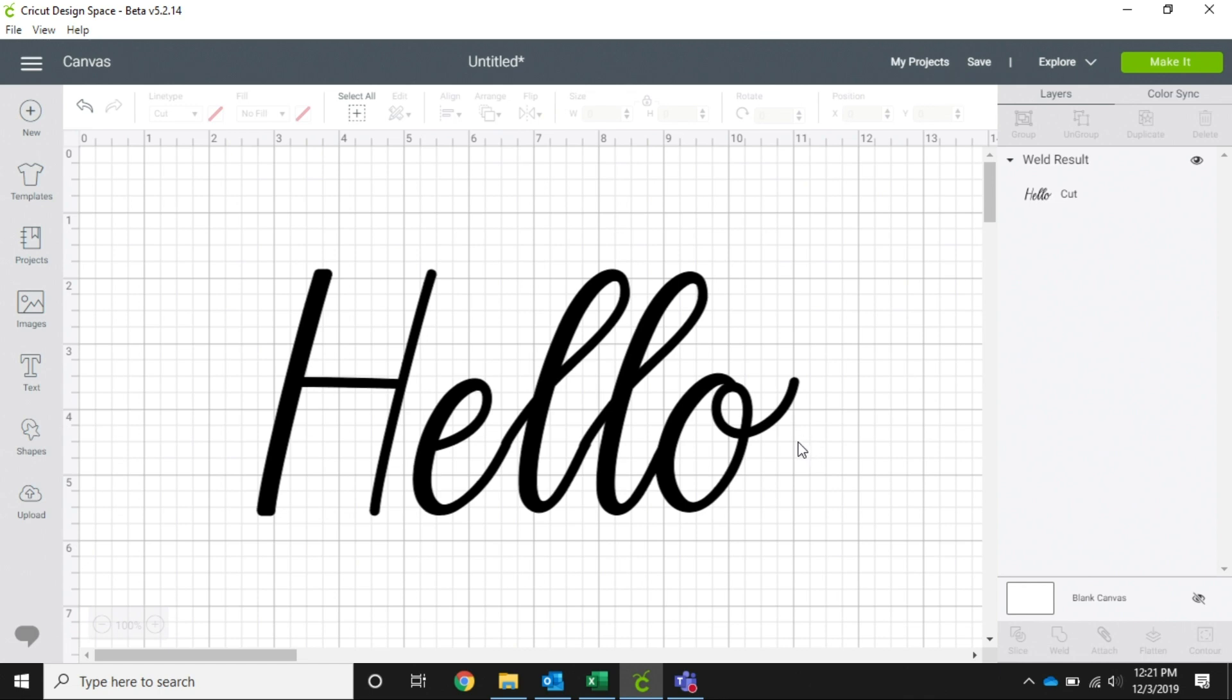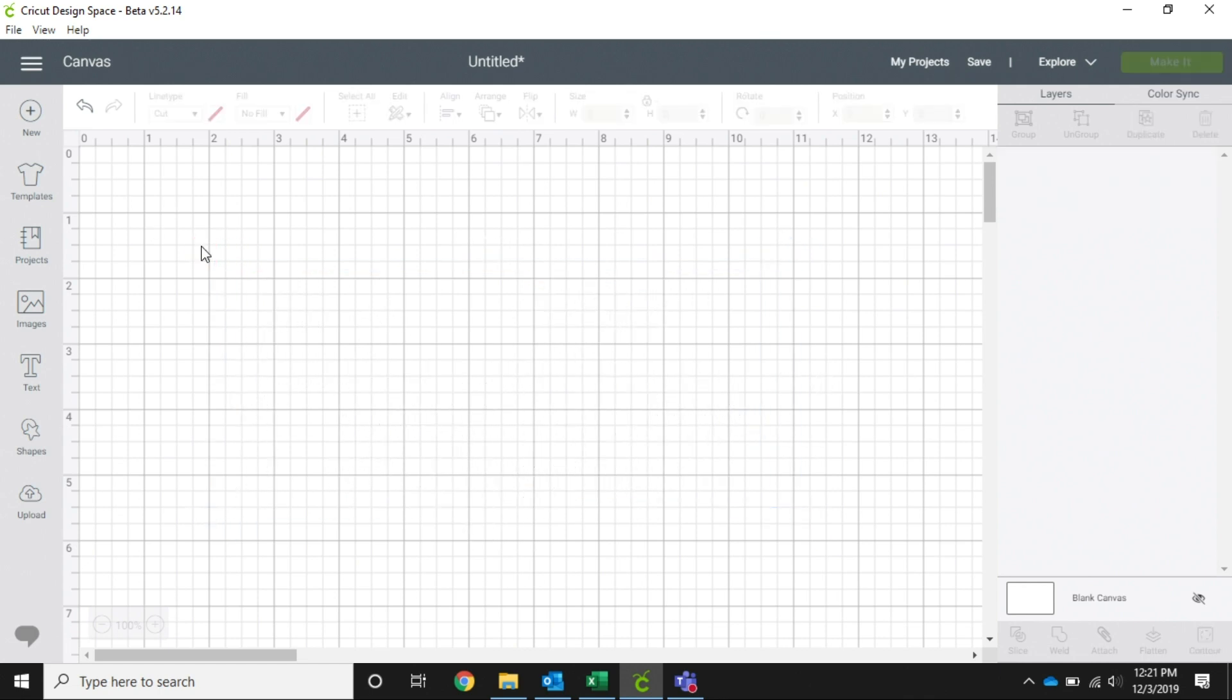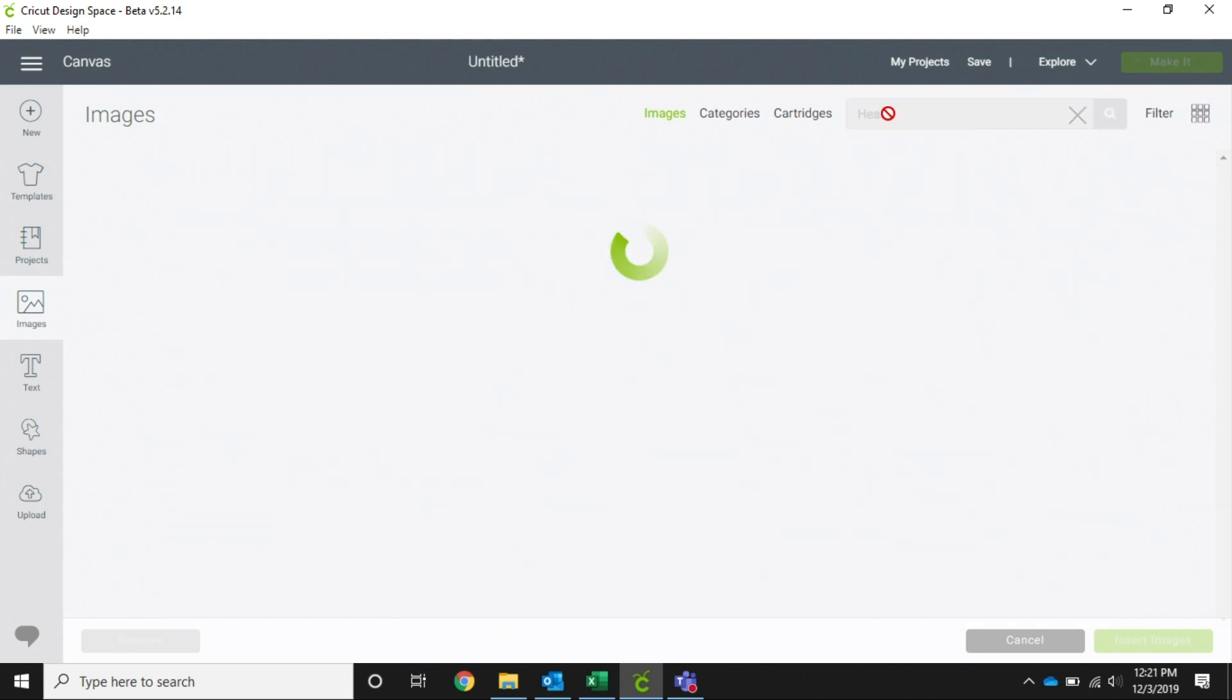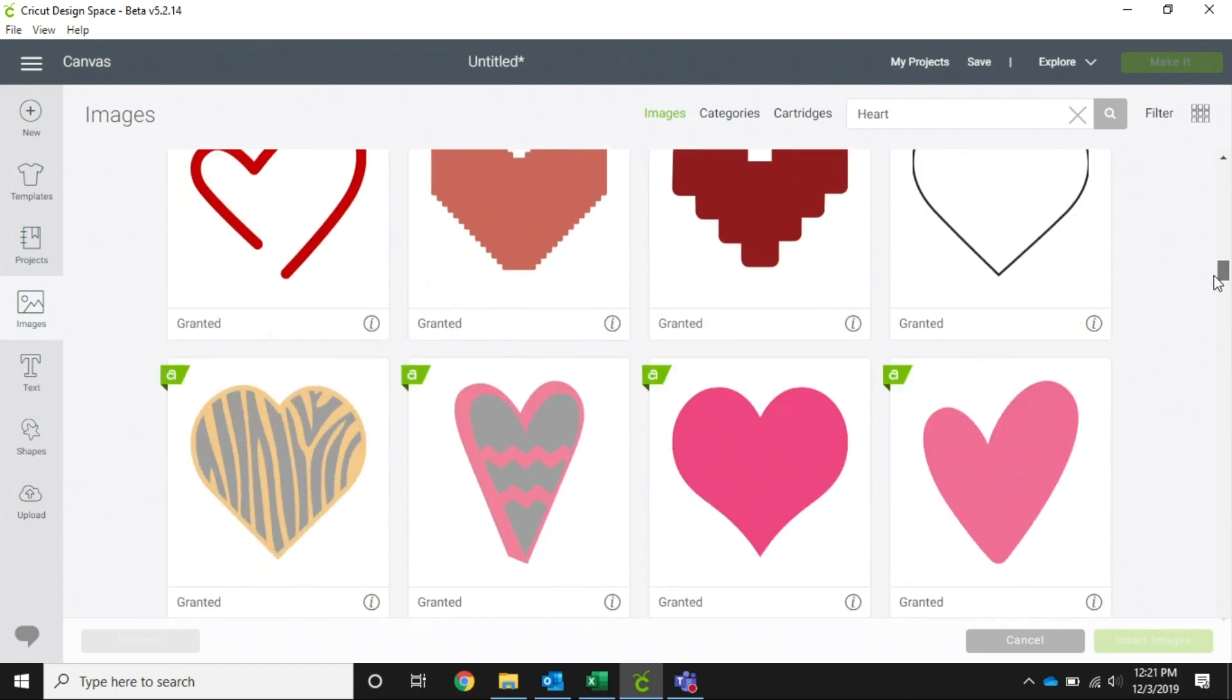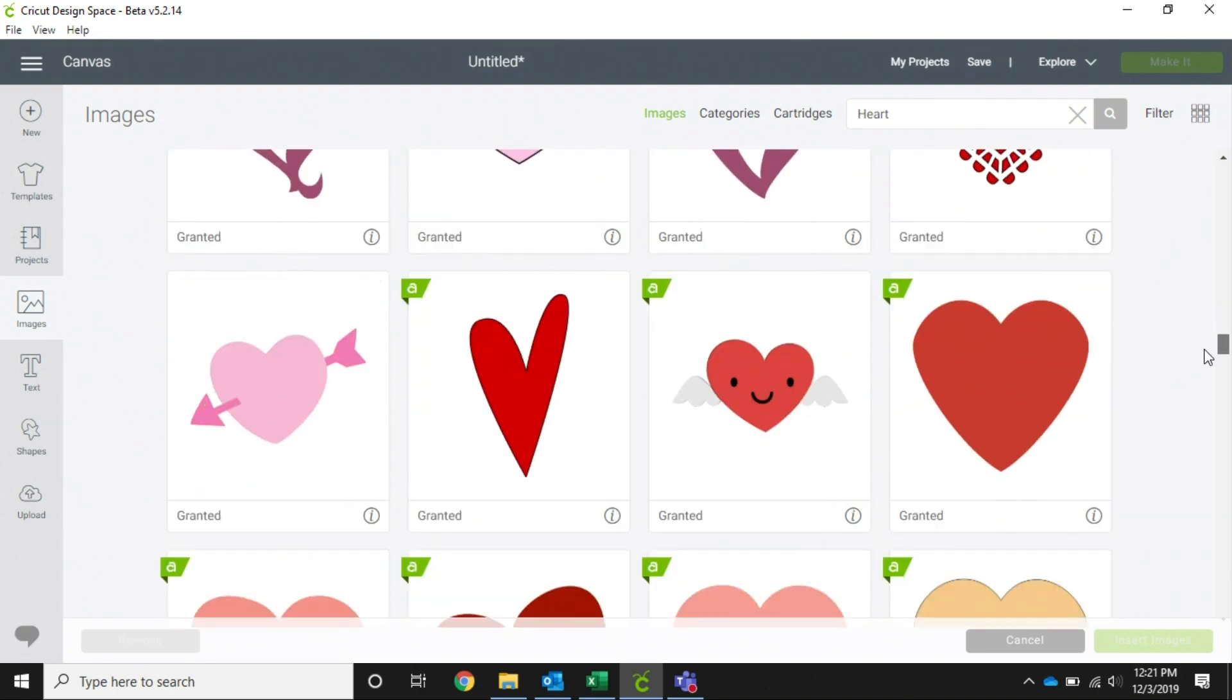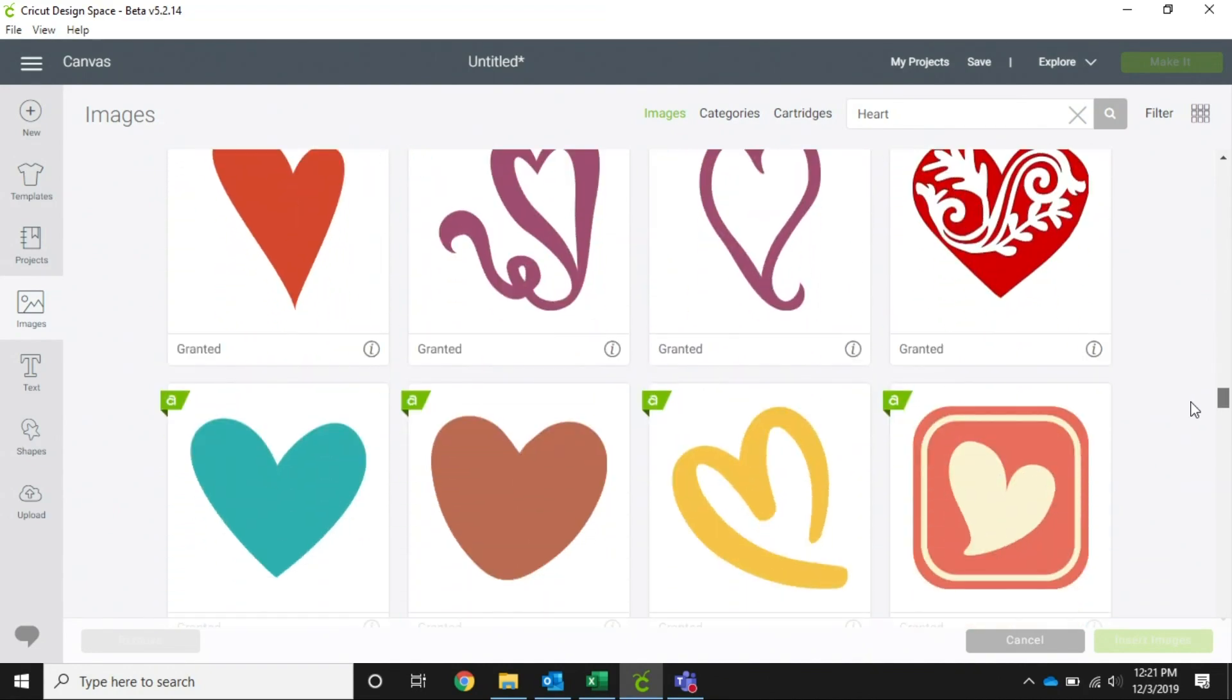Okay, now we're going to talk a little bit about attach. So we're going to go ahead and take that one off our screen, and now we're going to go to images. All right, we are going to search for some hearts. As you can see here in Design Space, we have a lot of little heart options.